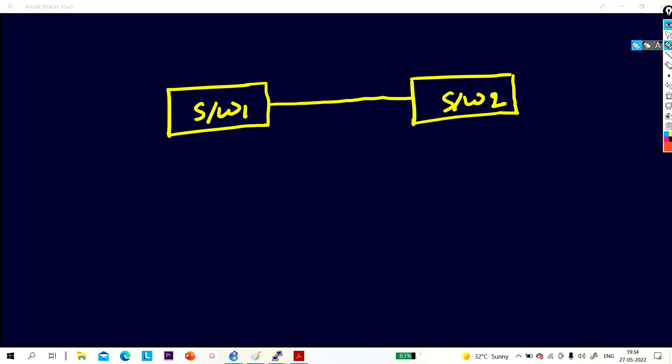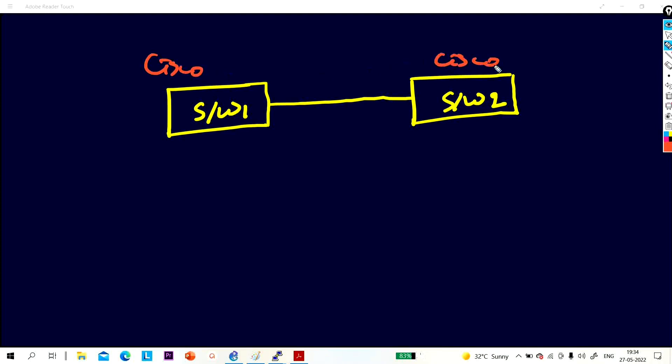Many times interviewers ask this type of question — scenario-based questions nowadays. So suppose I have two switches, and I am going to show you on real devices, not on Packet Tracer or GNS3. I have two Cisco switches.